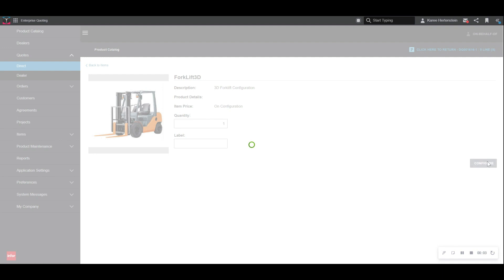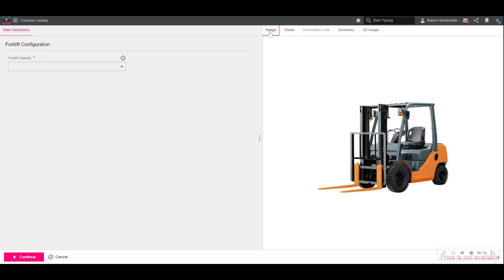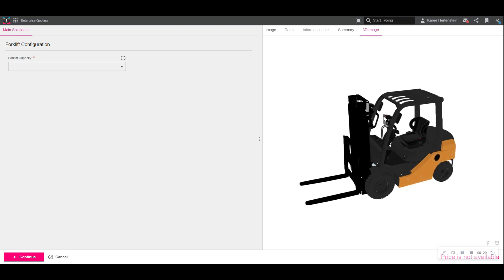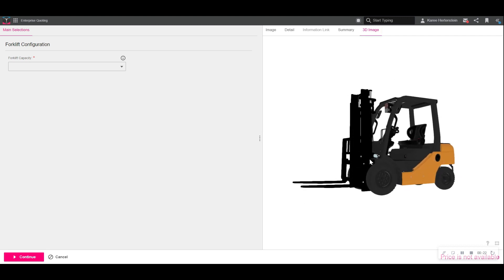Once we choose to configure this item, we are taken directly into the configurator screen. On the left-hand side, we can see where we will input our selections and preferences, and on the right-hand side, these changes will reflect whether this is through static imagery, 3D visual configuration as we see here, 3D CAD or 2D drawings, all as options to visualize your products.